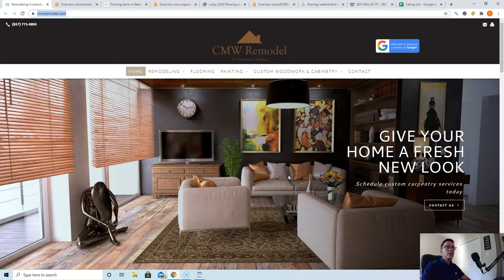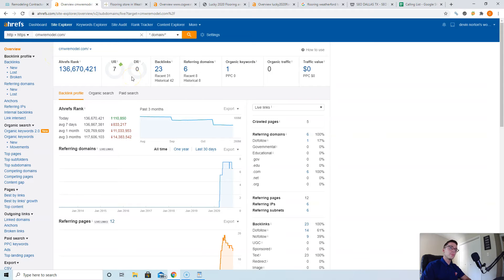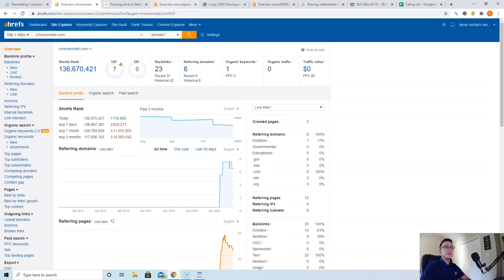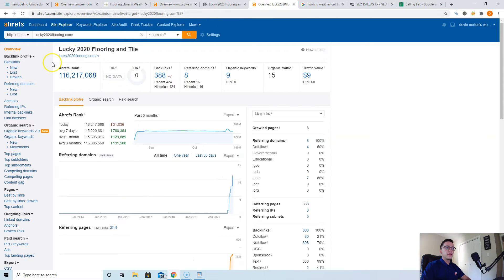I have a tool to check this out called Ahrefs. It costs about a thousand bucks a month depending on the plan, but it gives you really valuable data. Here's your website: you have six websites linking to you. CSG Weatherford only has eight yet they're ranking higher than you. Same with Lucky 2020 Flooring, they only have eight yet they're ranking higher than you.